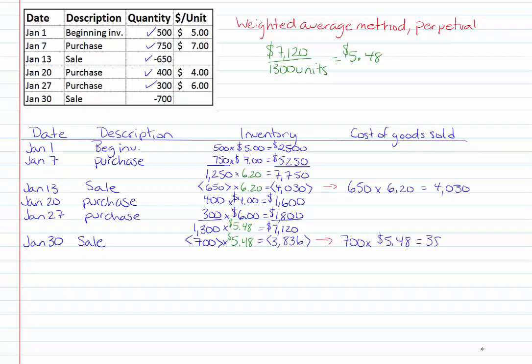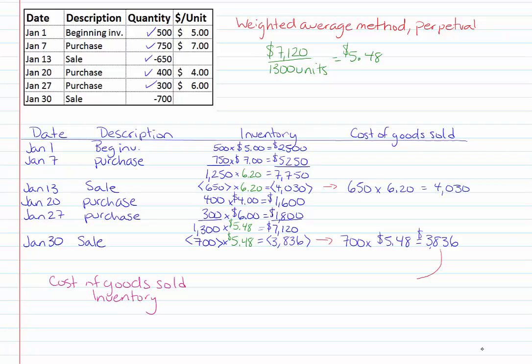So again if I was doing my journal entry I would start by debiting accounts receivable and crediting sales revenue for the amount I was charging my customer. We don't have that information here. The journal entry we do have information for is our debit cost of goods sold and credit to inventory for this amount we just calculated $3,836.